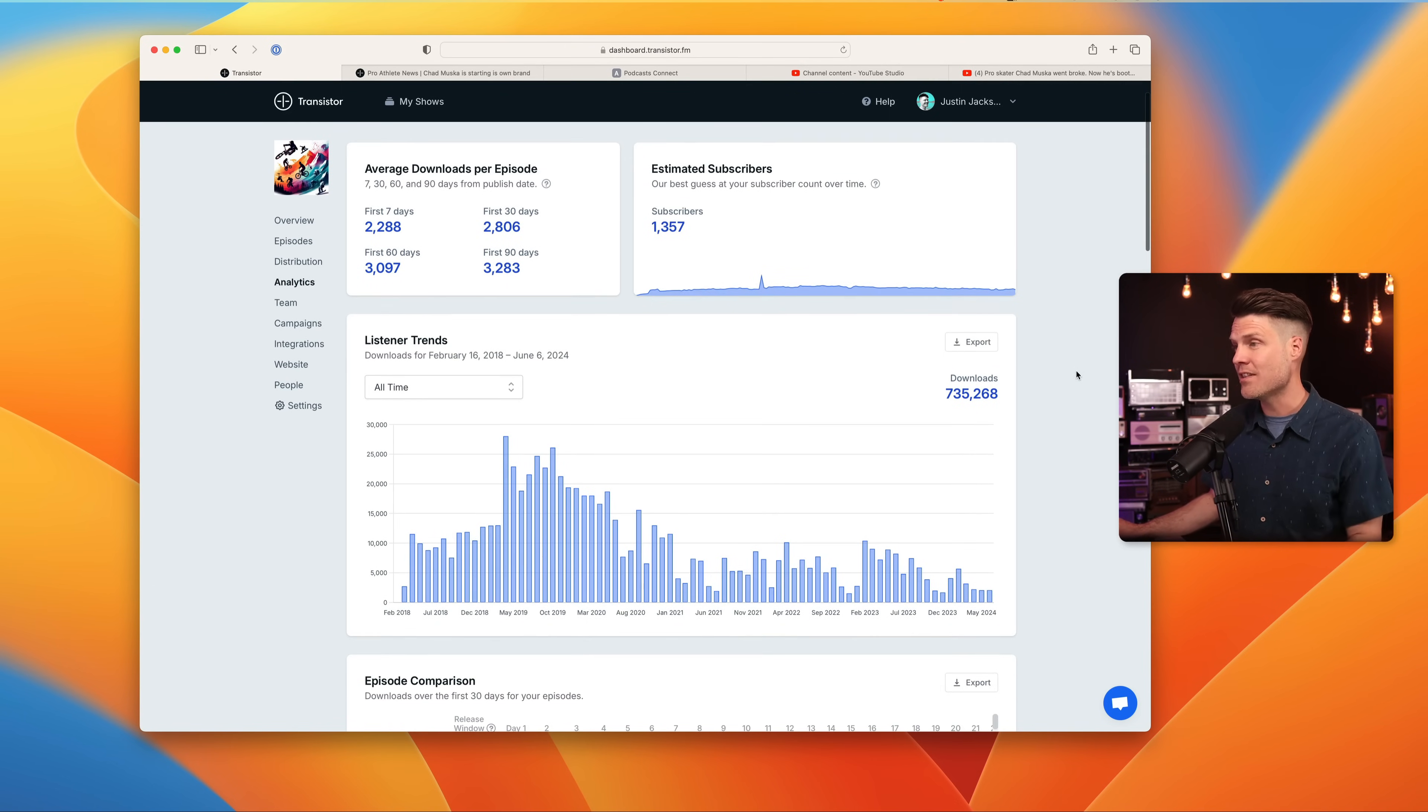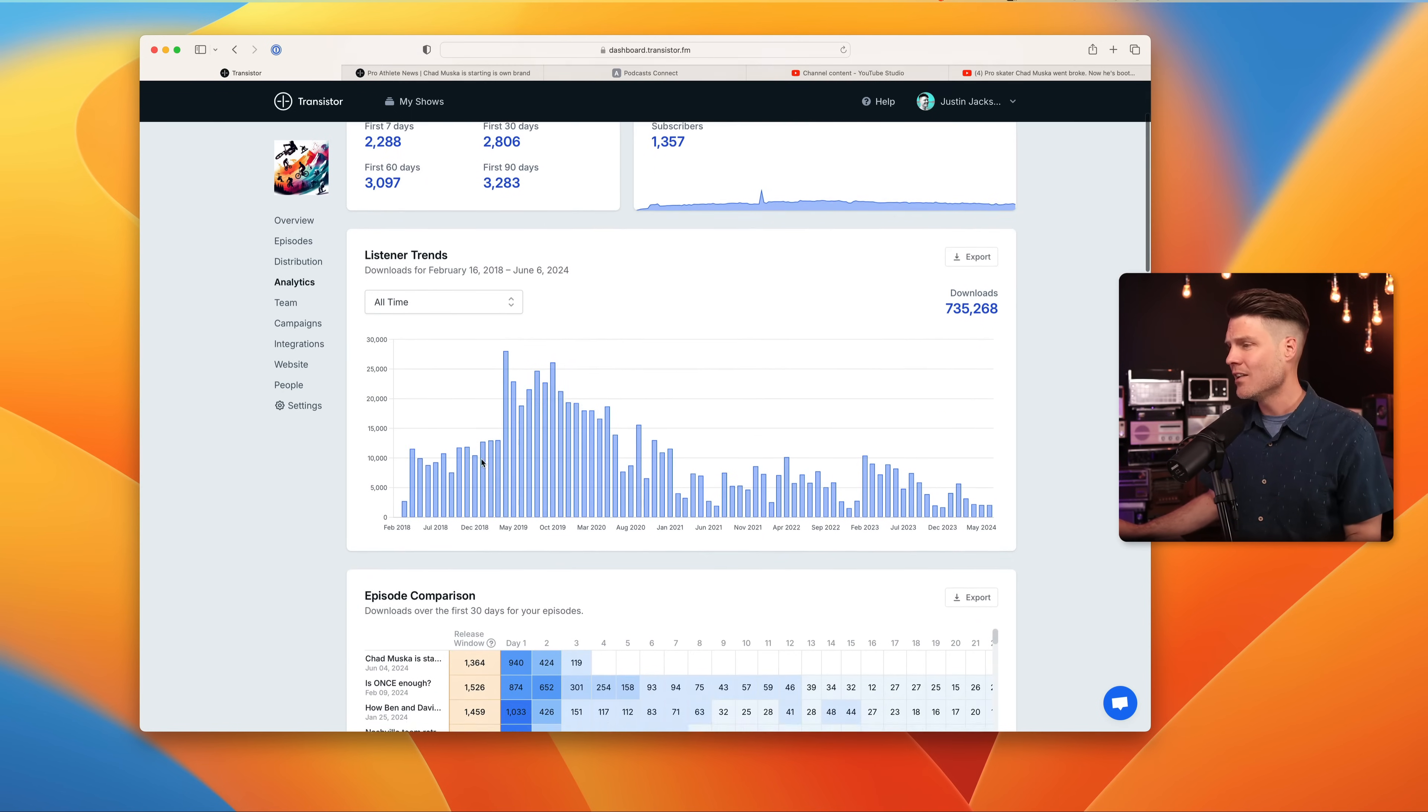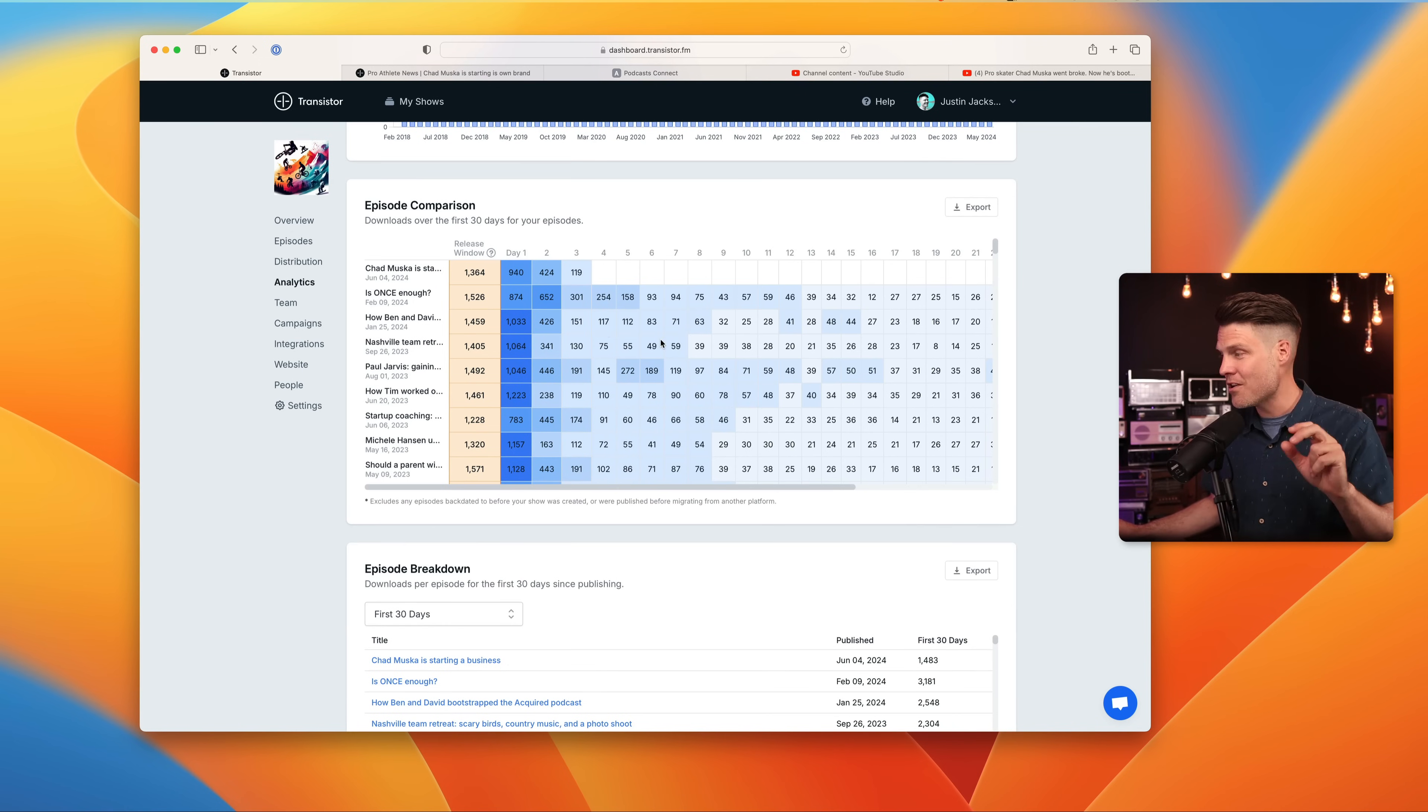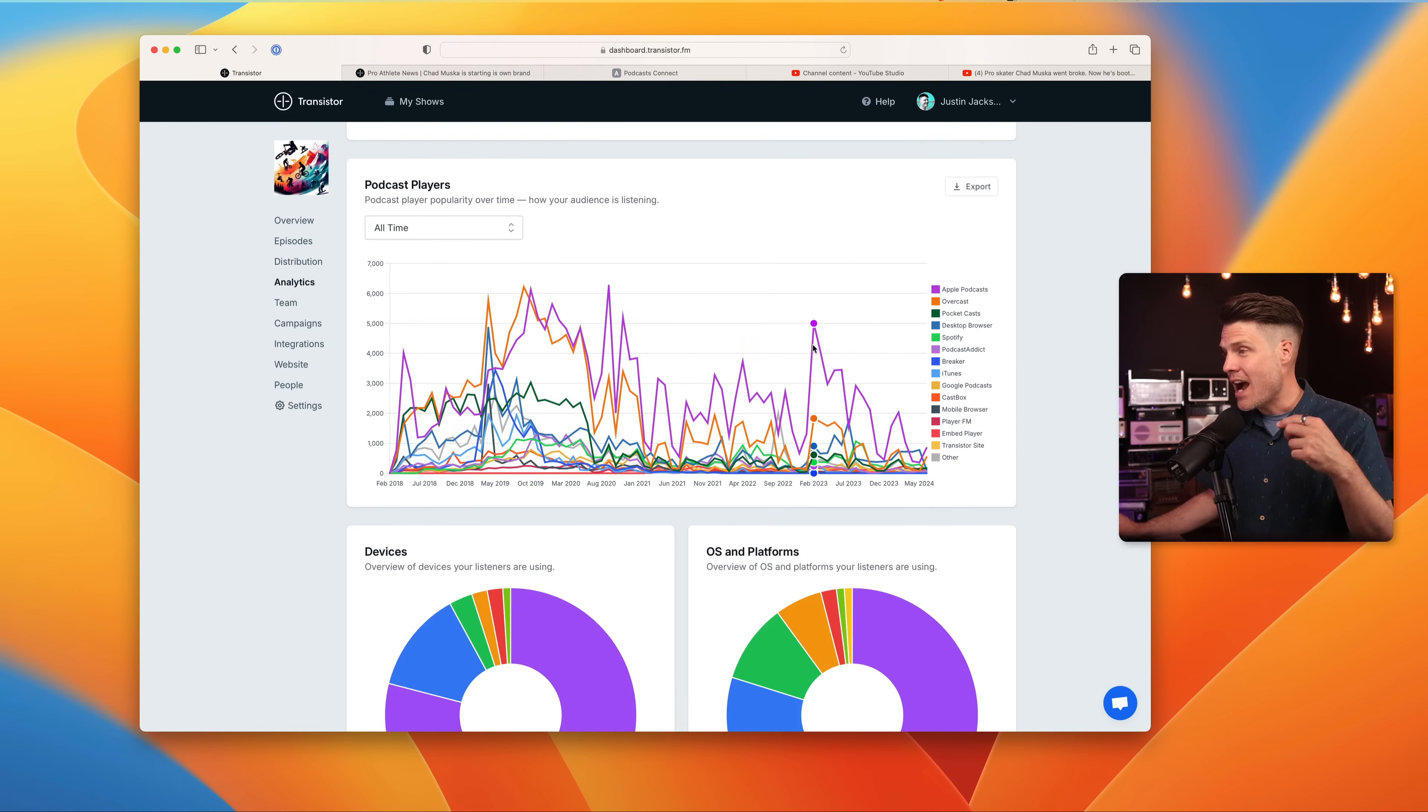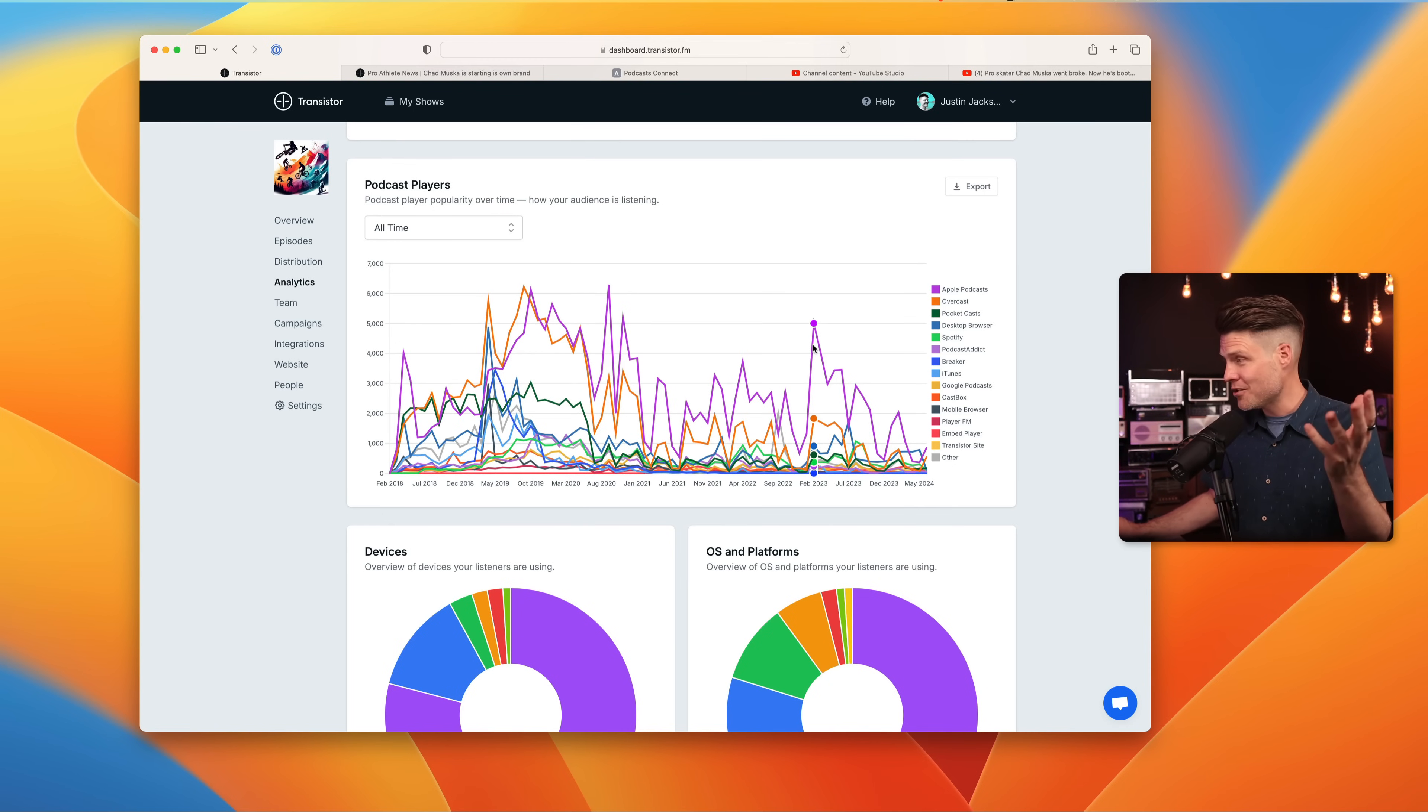So on Transistor, it looks like this. You'll get tons of detailed stats, listener trends over time, individual episode comparison charts, breakdown of your downloads and listens in the first 30 days, and a visualization of which podcast listening apps people are using to listen to your show.